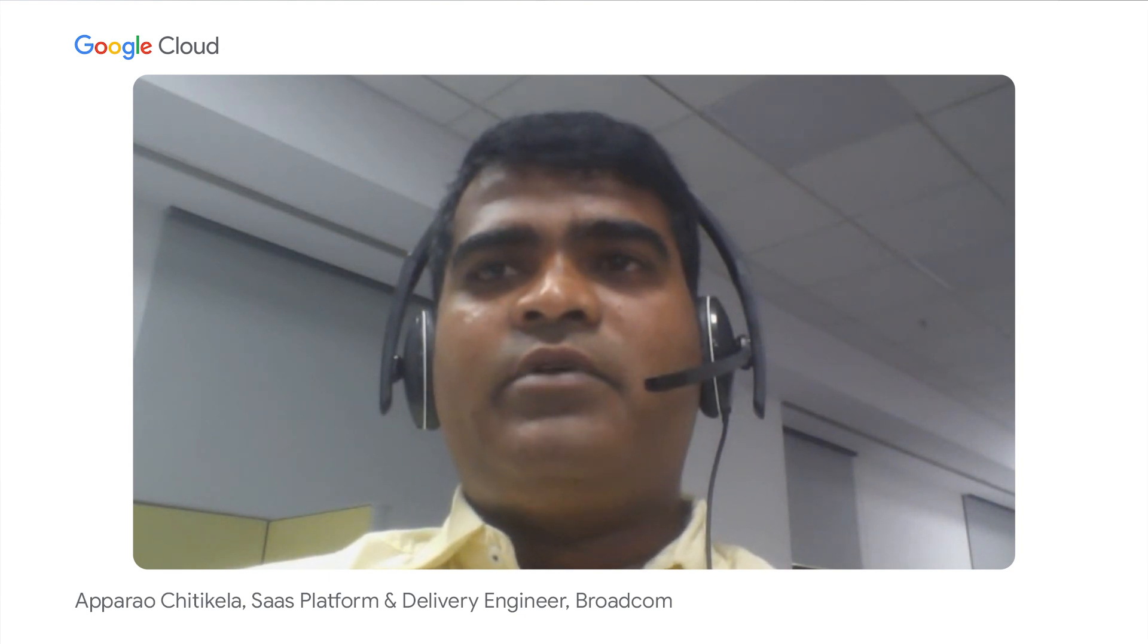Before we get into details, let's start with a quick round of introductions. My name is Manu Batra. I am a Product Manager with Google Cloud, and I own Container Native Storage and Data Management Services. Aparal, you want to go ahead and introduce yourself? Hi, folks. My name is Aparal Chittikela. Currently, I am working as a SaaS Platform Delivery Engineer at Broadcom.